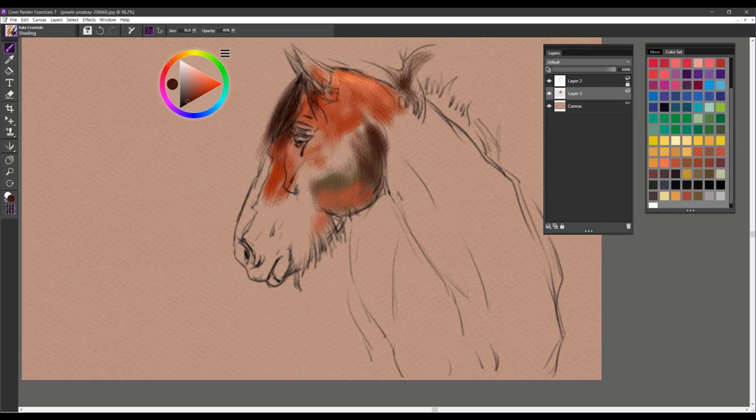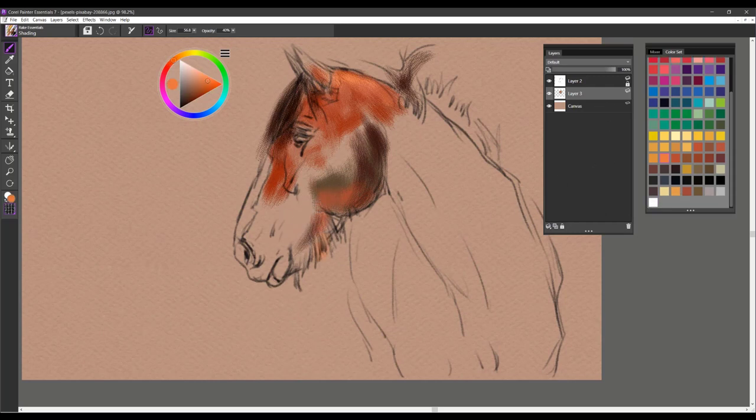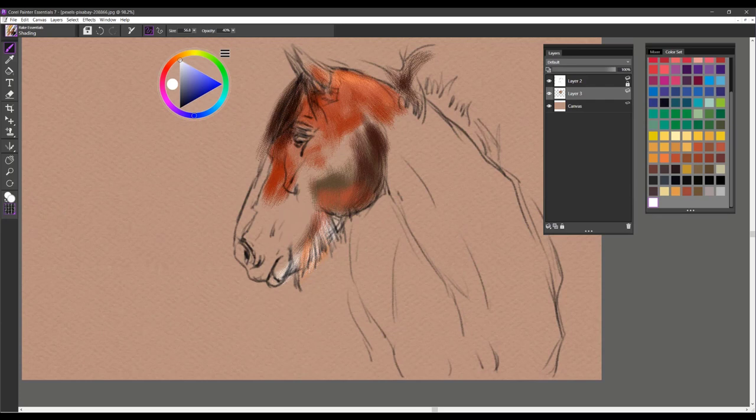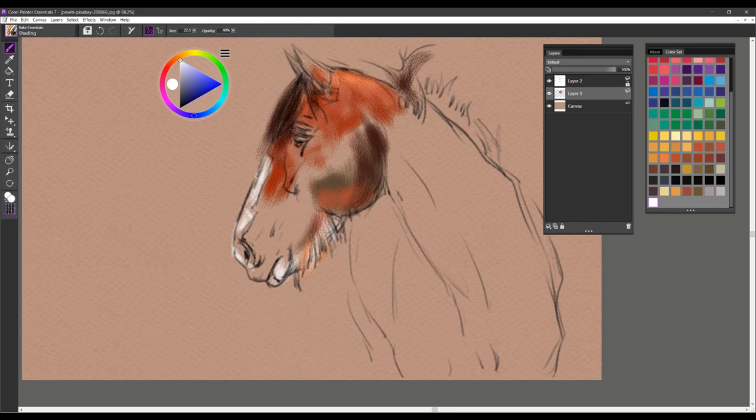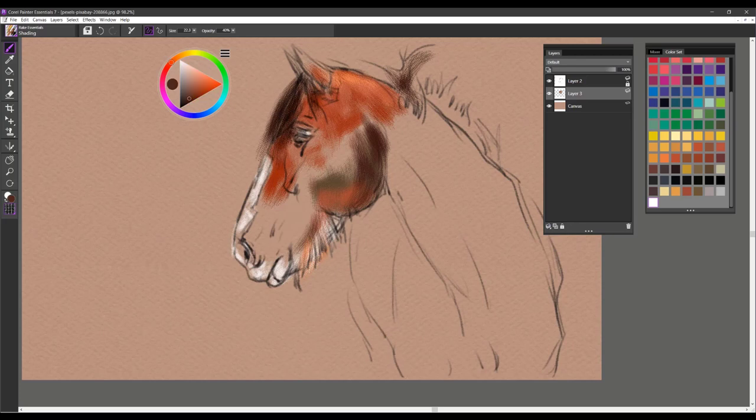So staying with the contour of the hair of the horse. I added some whiskers down here. You can also work with a very small brush and use it for more detail work as well. And that is the shading brush.